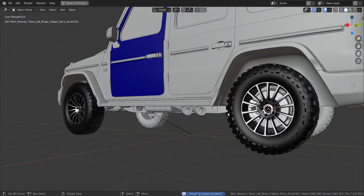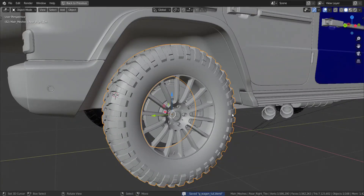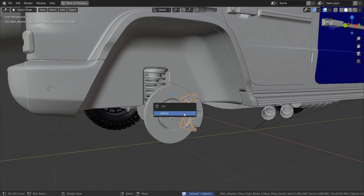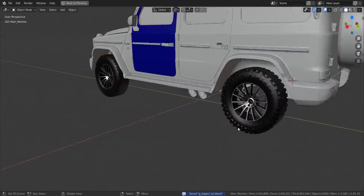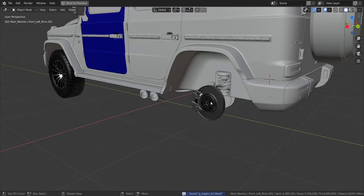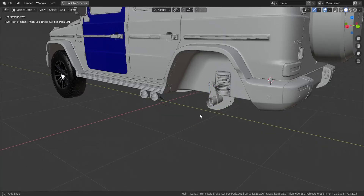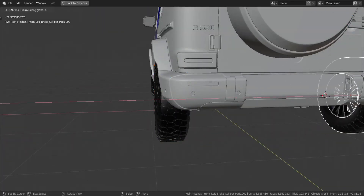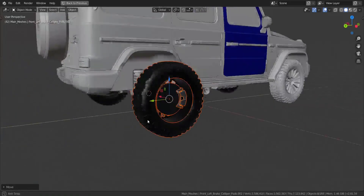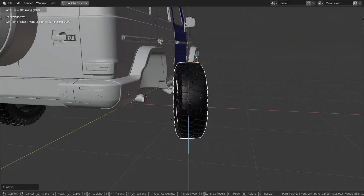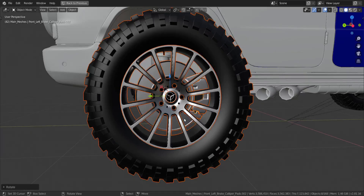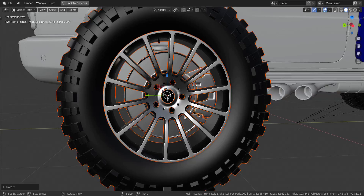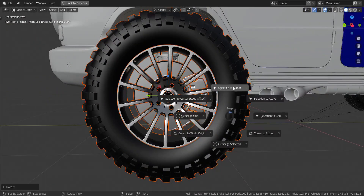I'll save and then press Shift+S, Cursor to Selected, and delete the originals - making sure not to move the 3D cursor. Then I'll hide all the parts, press Shift+D and move in the X-axis, rotate in the Z-axis by 180, and also rotate in the X-axis by 180 to move the calipers to the other side. Then Shift+S, Selection to Cursor to snap into place.